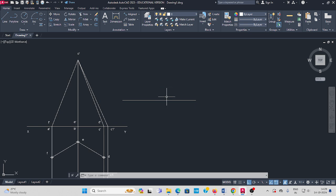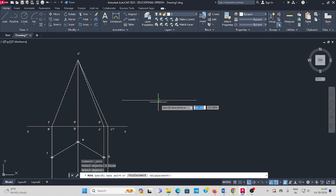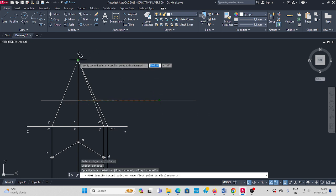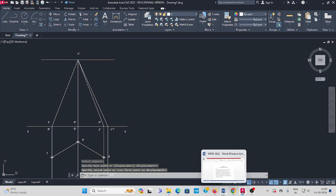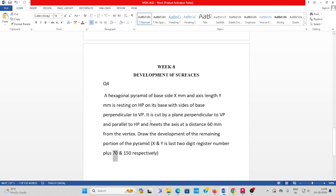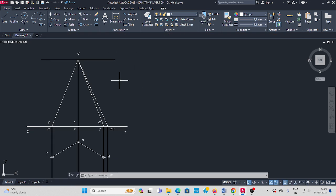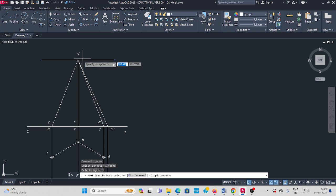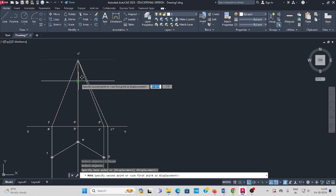Next, move the cutting plane from the vertex. As per the question, the cutting plane meets the axis at a distance of 60 mm from the vertex. Use the move command, select the object, press enter, from here move downwards 60 mm, enter.